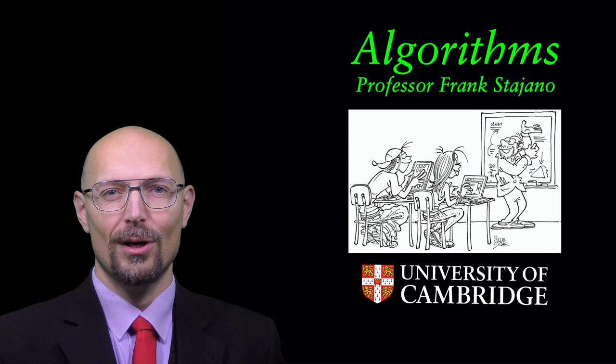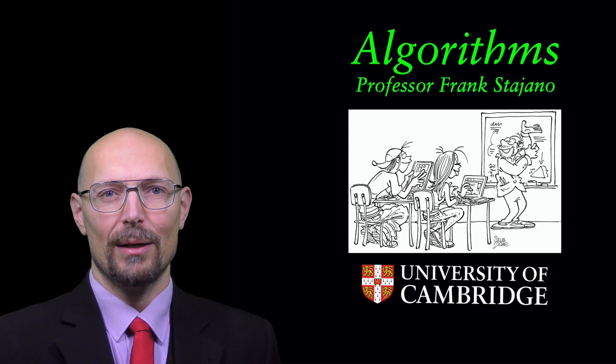Welcome to Frank's Diana Explains. This is the online version of my lecture course on algorithms at the University of Cambridge where I am a full professor of security and privacy.